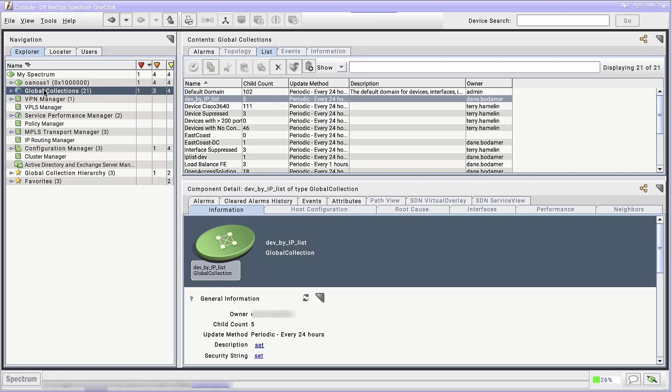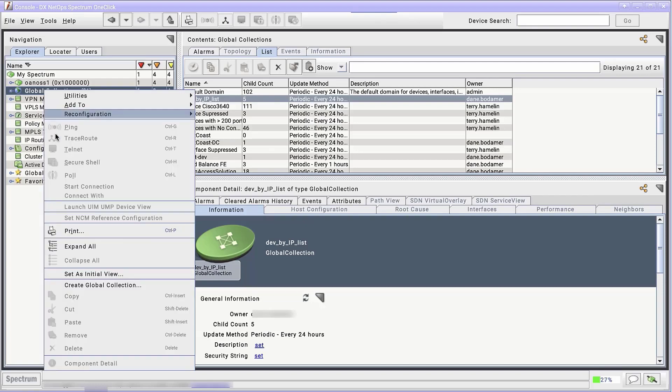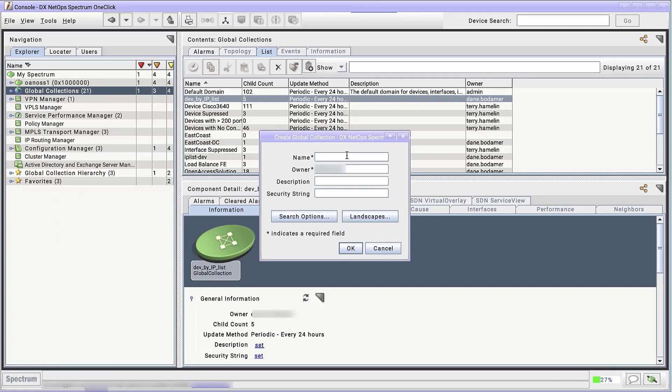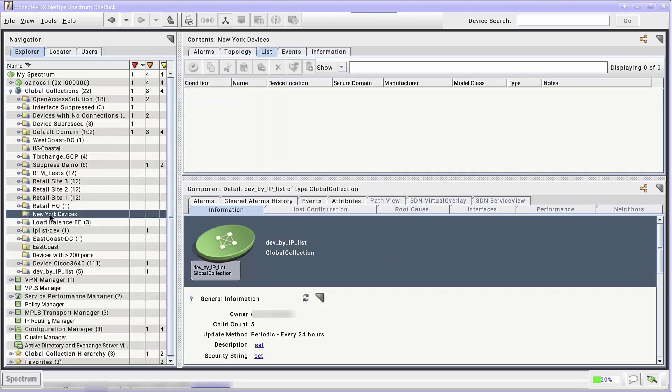Let's begin with a static global collection. In the Explorer tab of the Navigation panel, right-click on the Global Collections container and select Create Global Collection. I want to make a collection of devices in my New York network, so I'll name it New York Devices. Click OK.